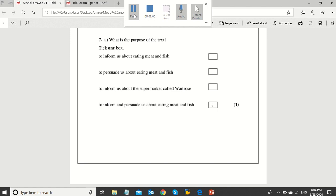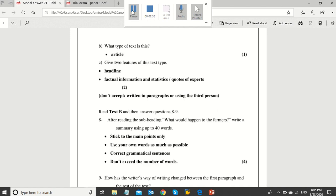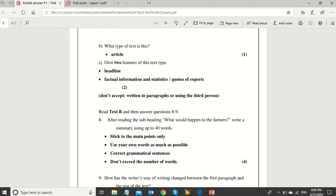In question 7, what is the purpose of the text? He's asking here about the purpose. So, as being discussed, this text is a persuasive article in which the writer is trying to convince readers with the importance of eating meat and fish. Consequently, the answer will be the last choice, which is to inform and persuade us about eating meat and fish. In 7b, what type of text is it? It's an article. 7c gives two features of this text type. Here, you can simply mention the main features used in this article, like the ones in front of you.